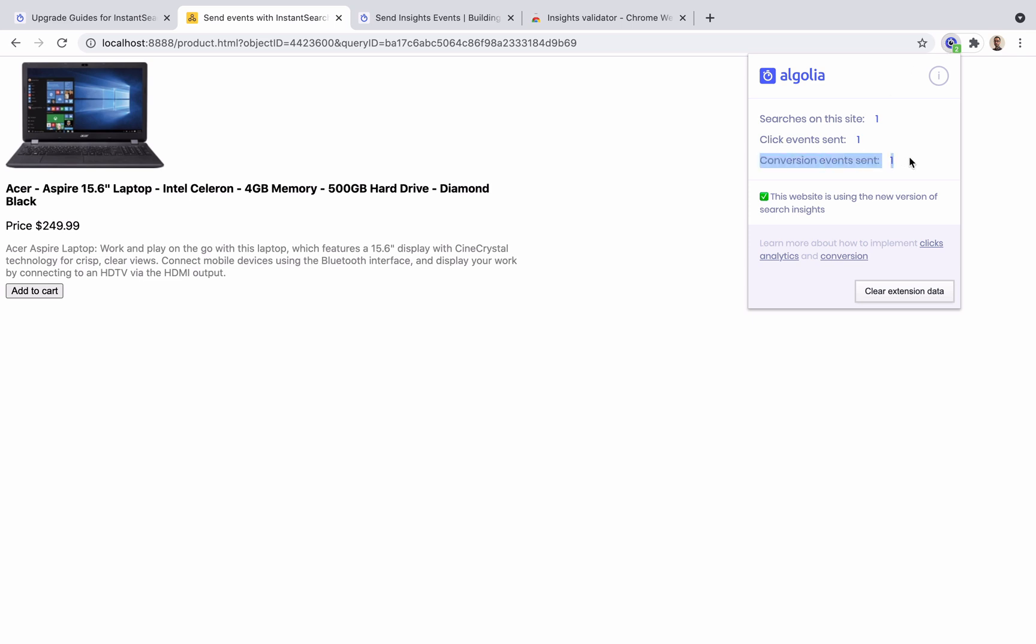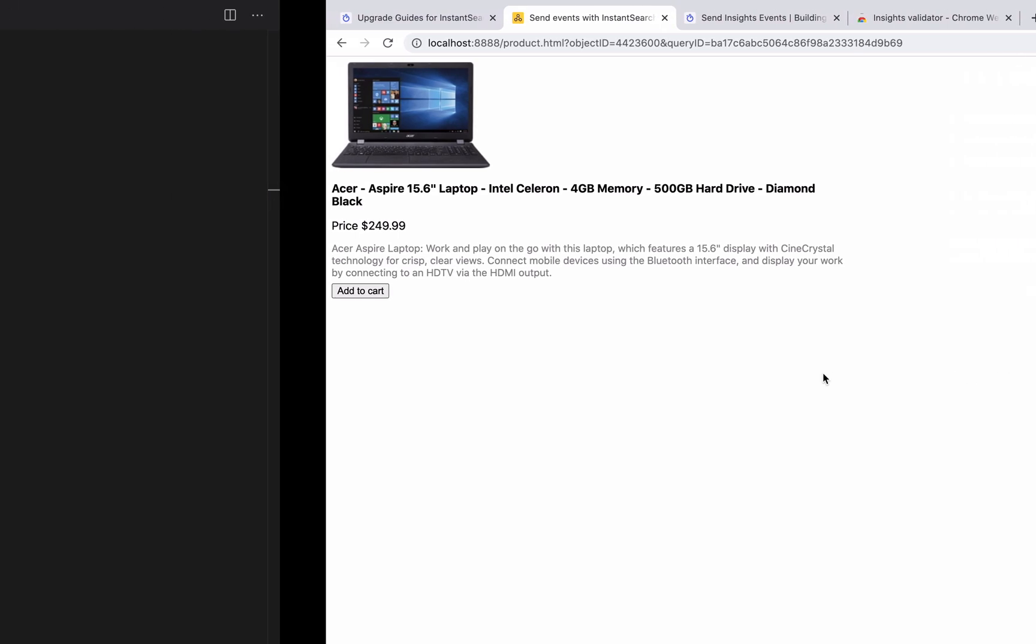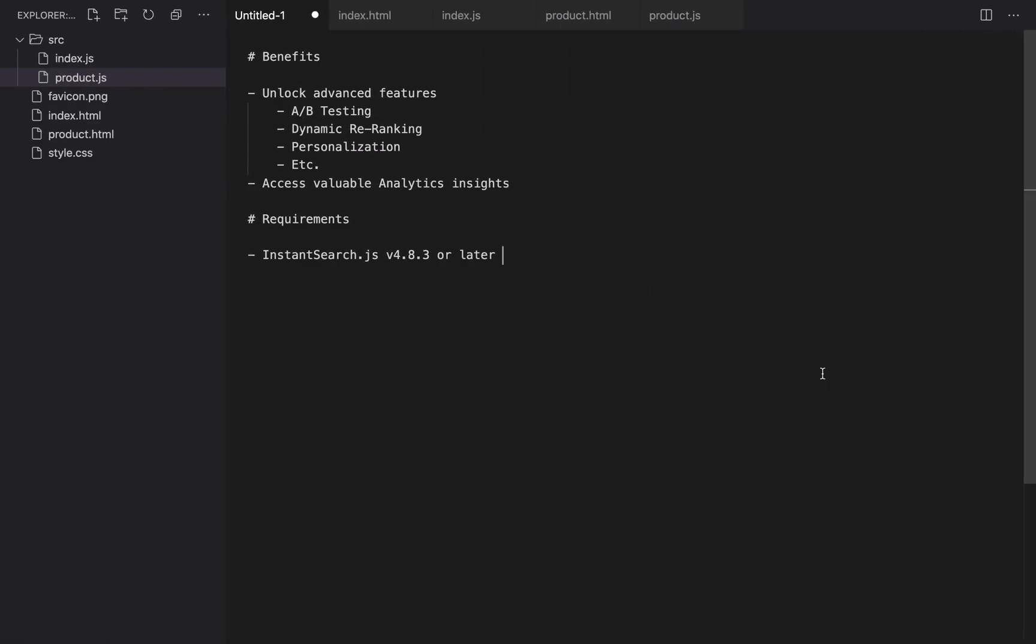And we are done. With just a few lines of code, we managed to send click and conversion events to Algolia. This gives us access to Algolia's advanced features and valuable analytics data. Next step, check that the events are received by Algolia using the dashboard.